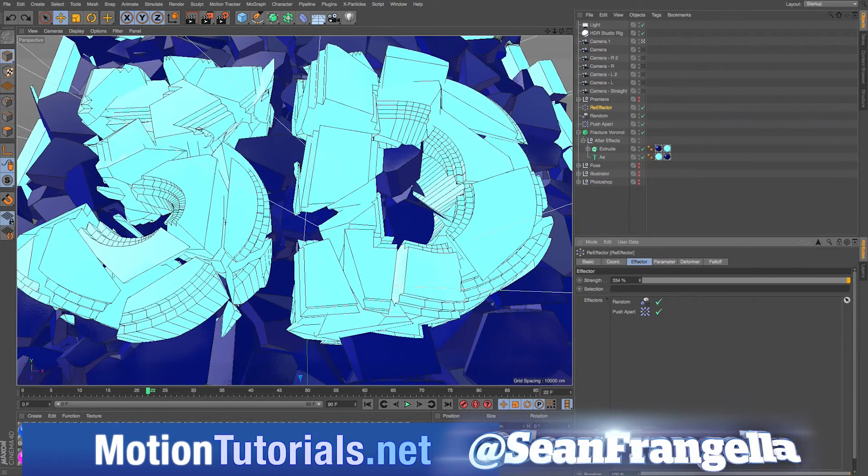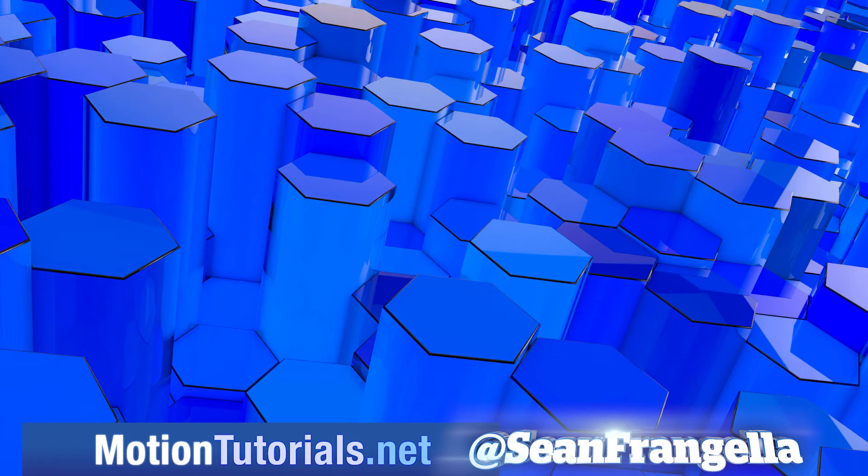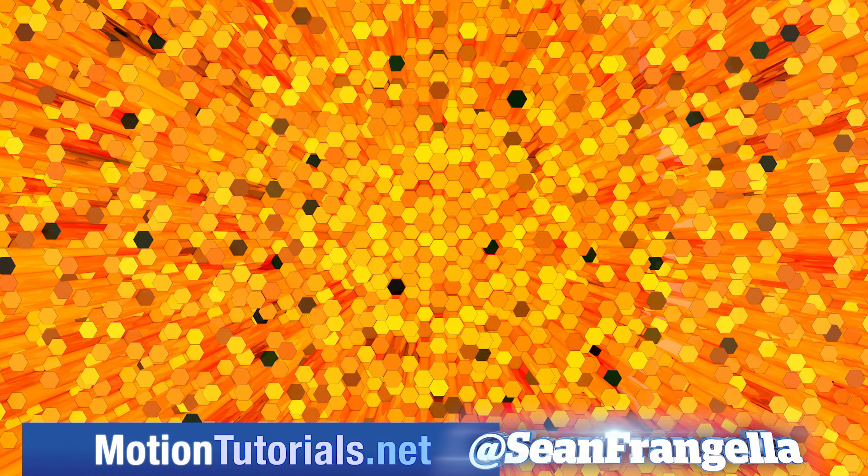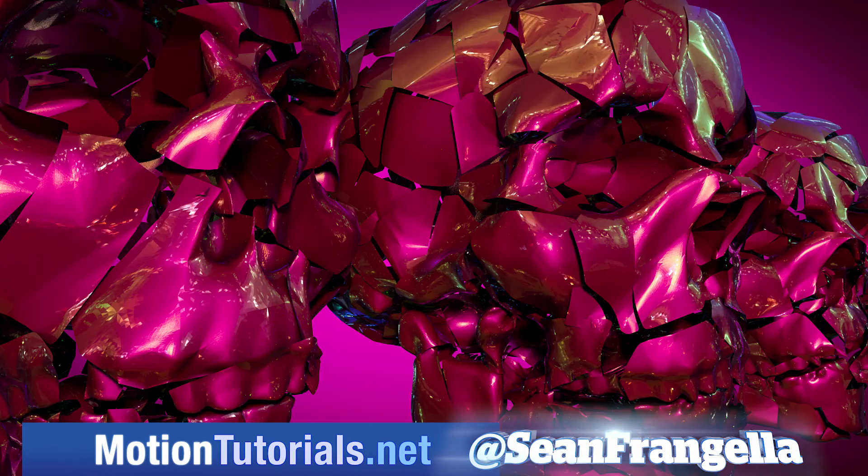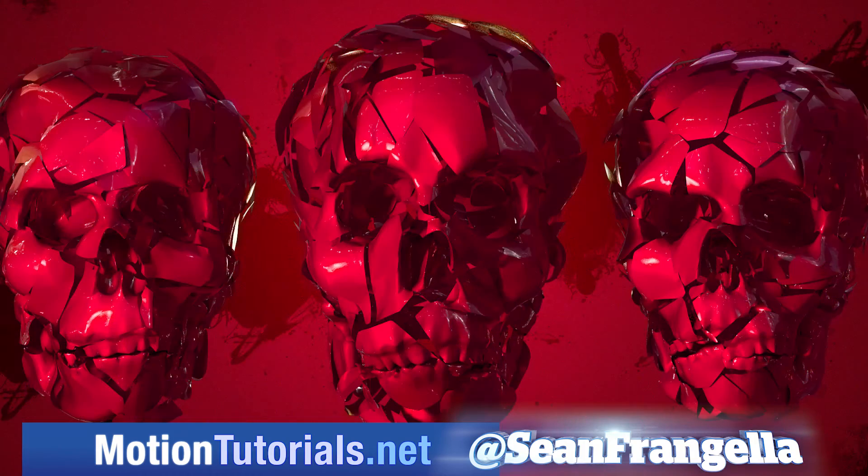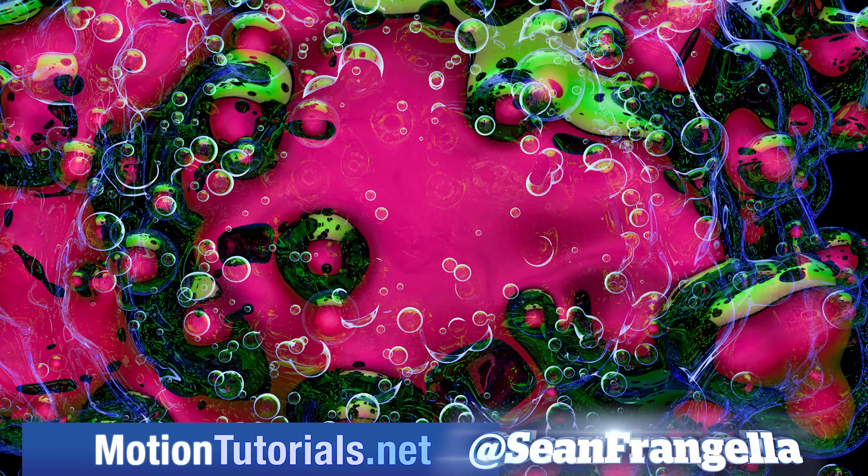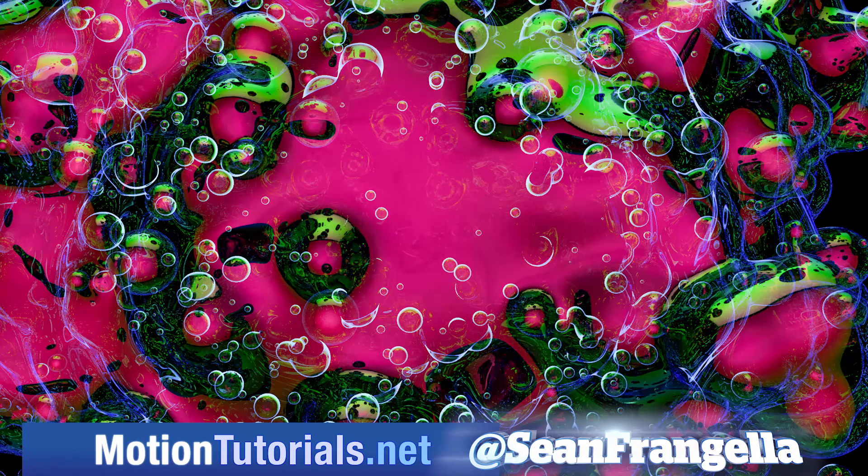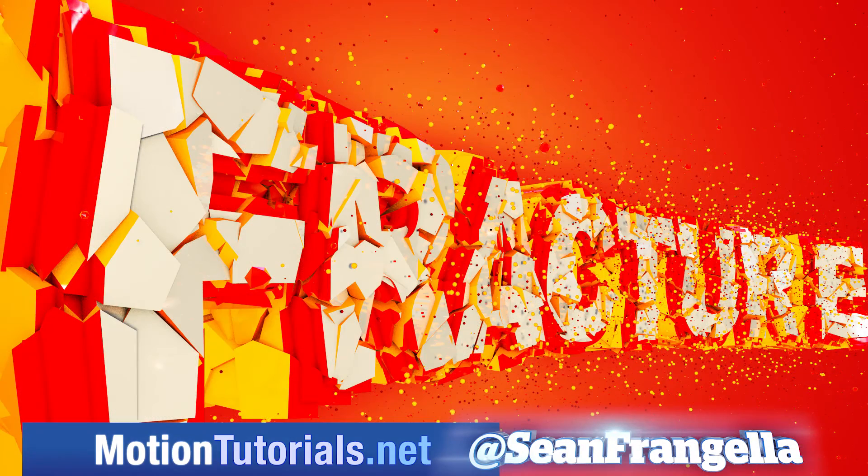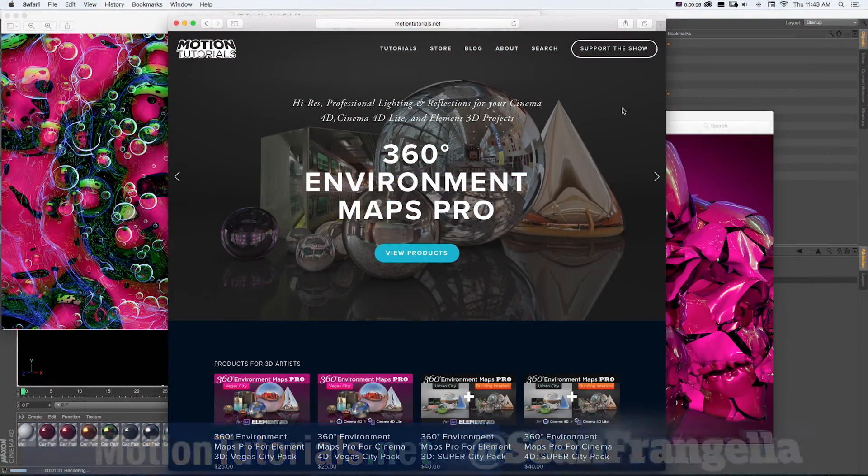And if you want to check out more new features for Cinema 4D R18, be sure to check out MotionTutorials.net where I have full breakdowns on all of the new features, including my top five new features, MoGraph updates, the new thin film shader, the awesome new Voronoi fracture, and more new features.